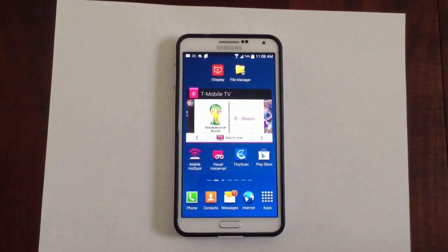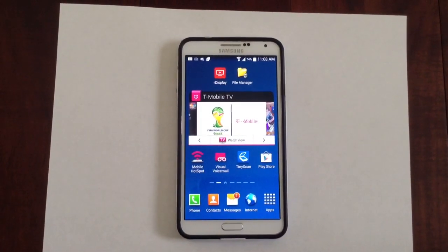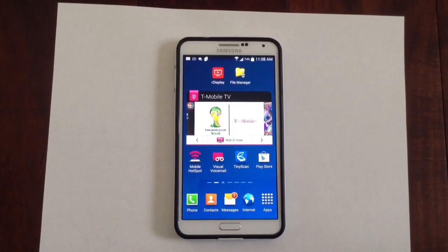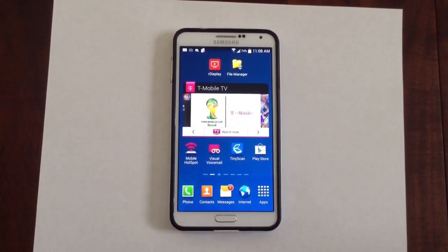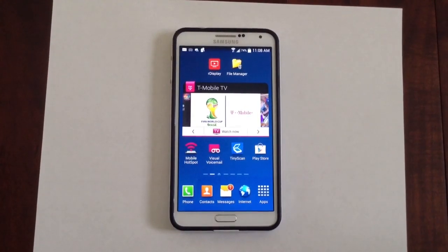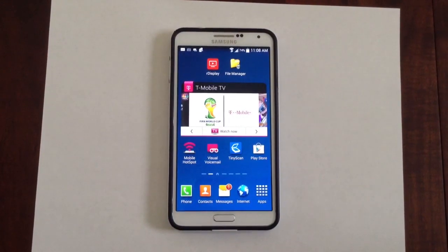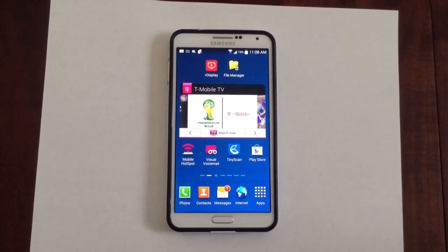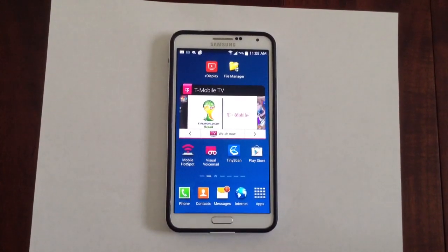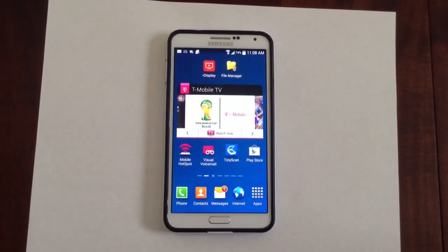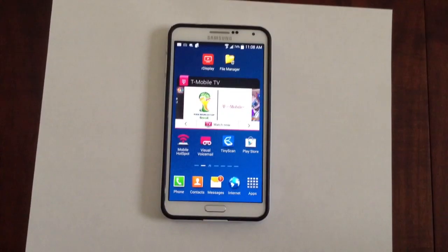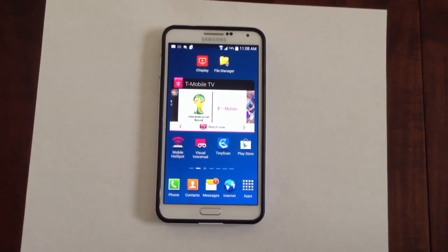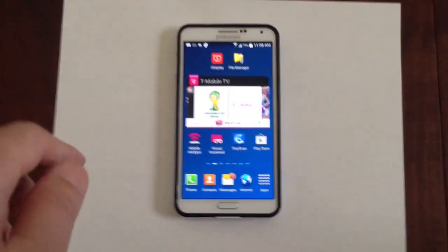Hello everyone, today I am going to show you how to use an R-Display app to mirror an Android device to an ARP TV. What we are looking at right now is a Samsung Note 3 phone and we already have an R-Display app installed. That is the software we are going to use to mirror this device to the ARP TV. The R-Display app will be available from Google Play in a few days and you can purchase it.